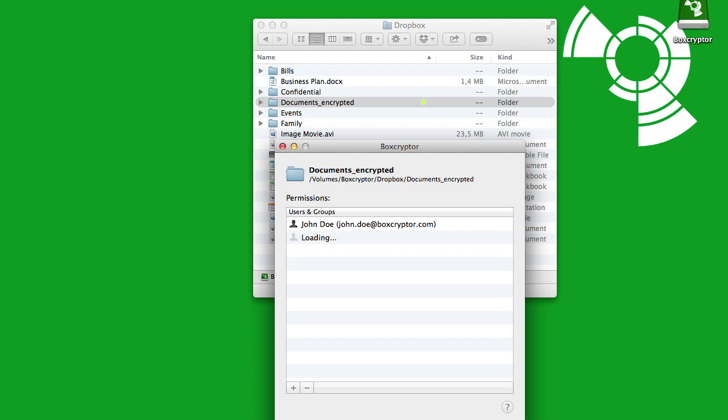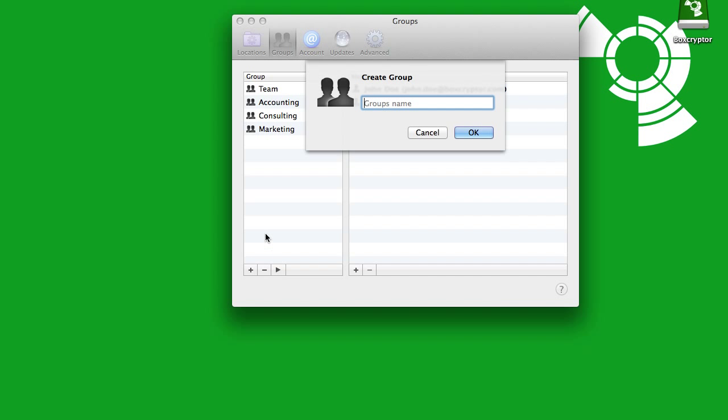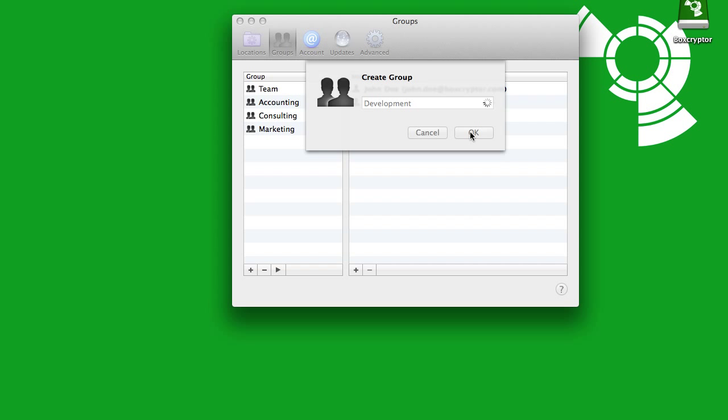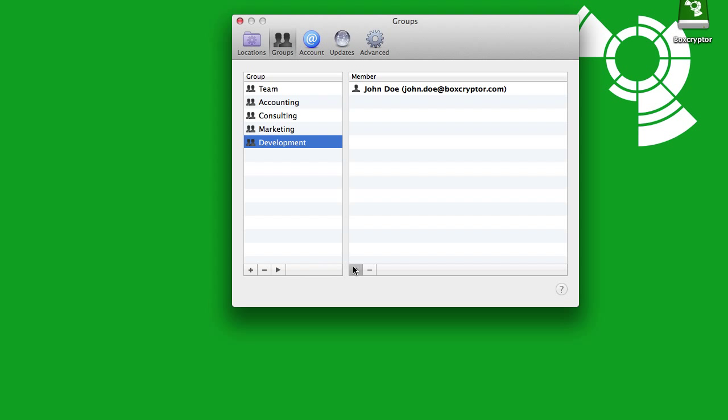As you may want to manage permissions for many contacts, and most likely on a regular basis, we recommend you use the Boxcryptor Group feature. First, create a new group and add users to this group.